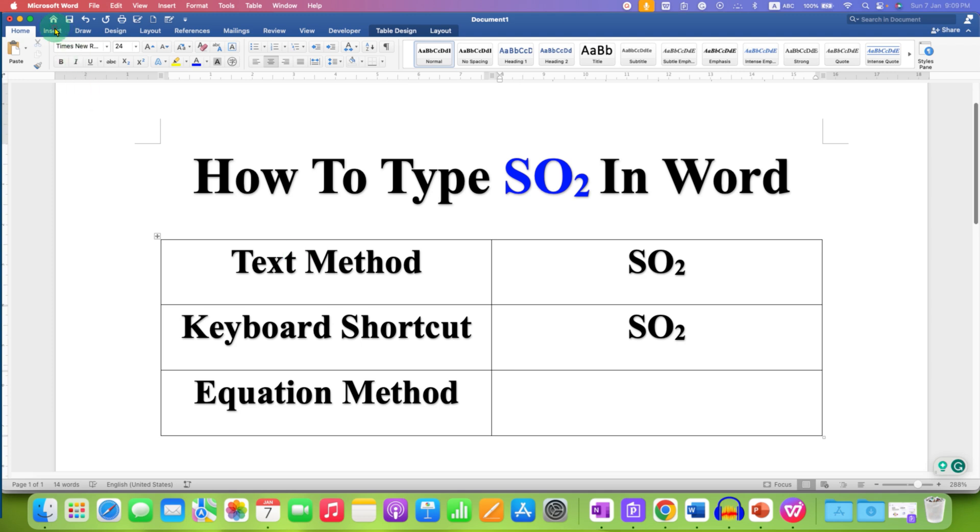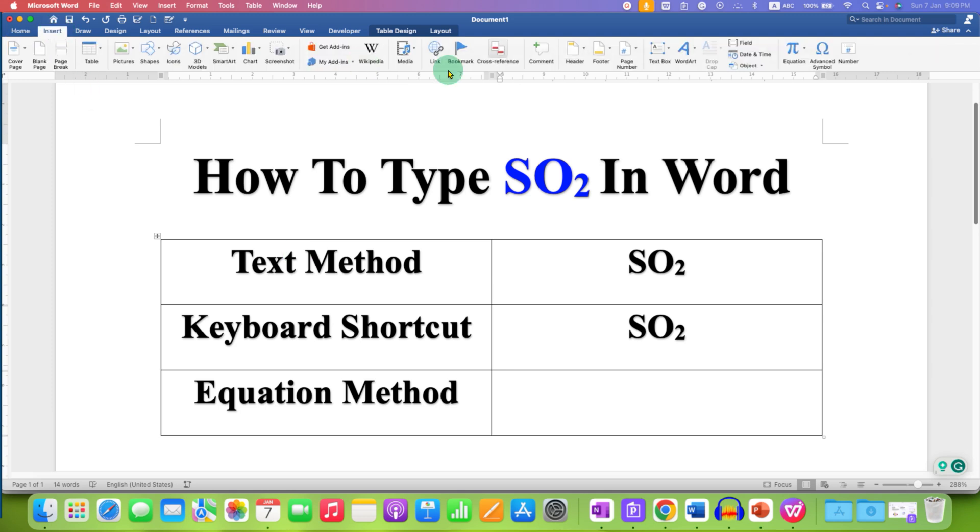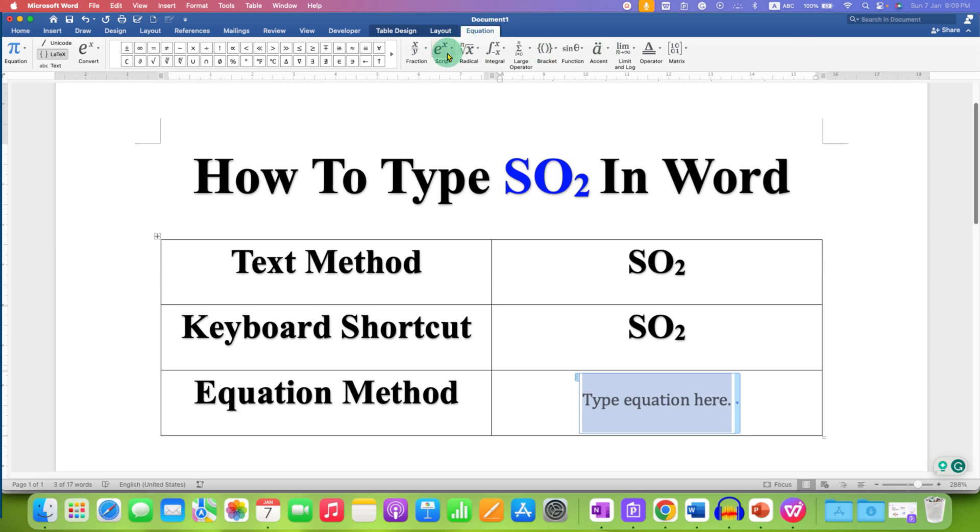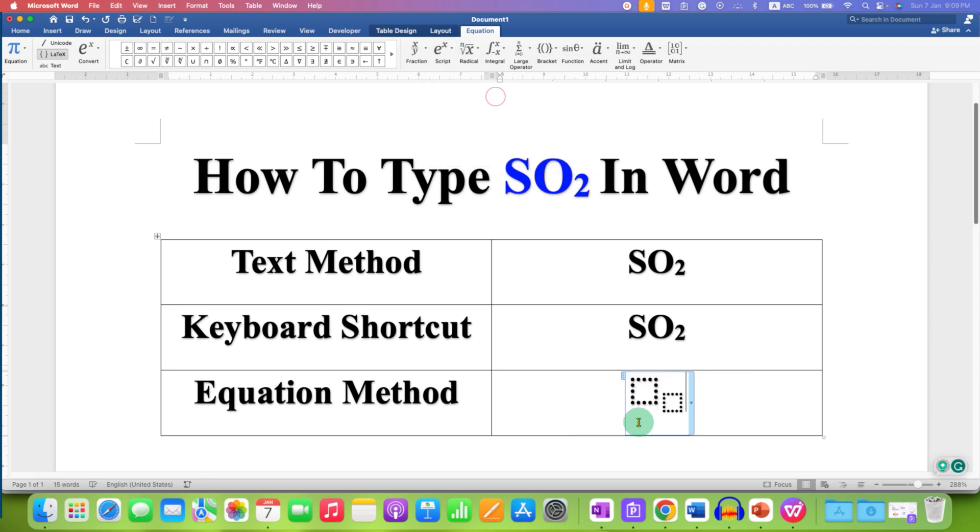to go to the Insert tab, then click on Equation. Under the equation tab here, you will see the option of script. Click on it and select the subscript option. In the first box type SO, in the next box